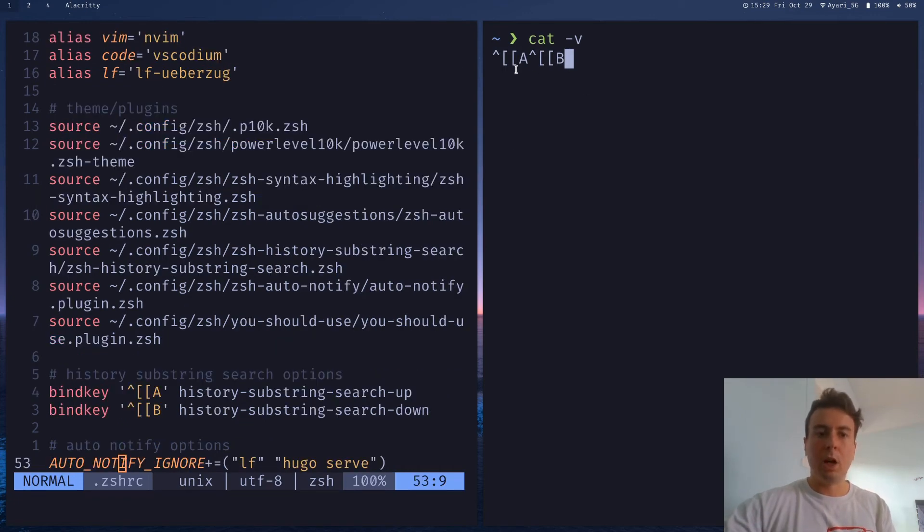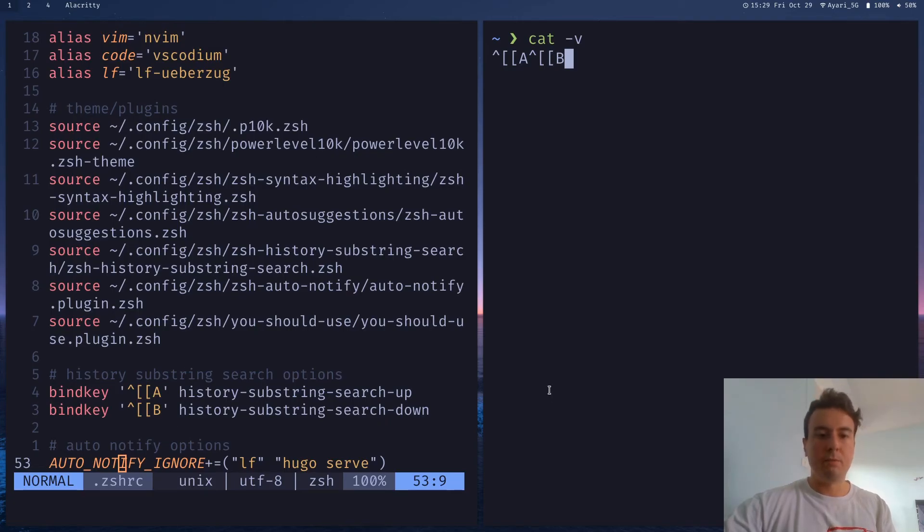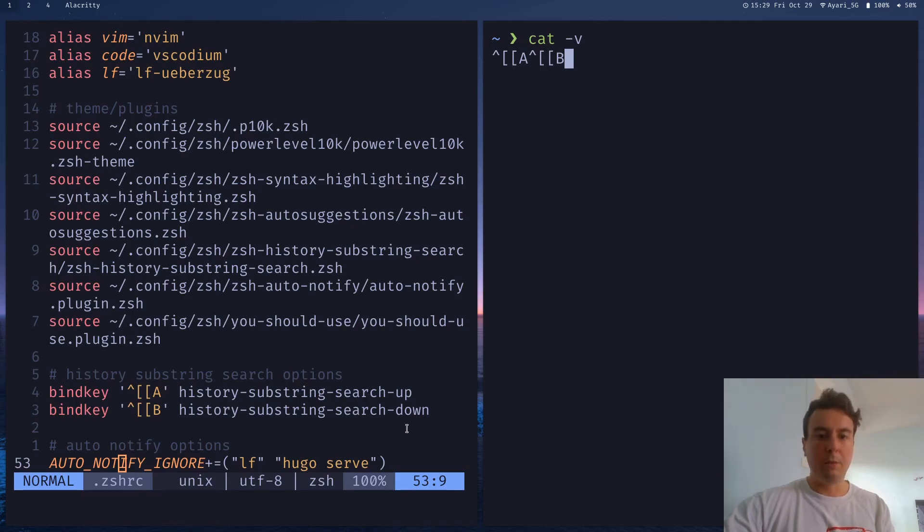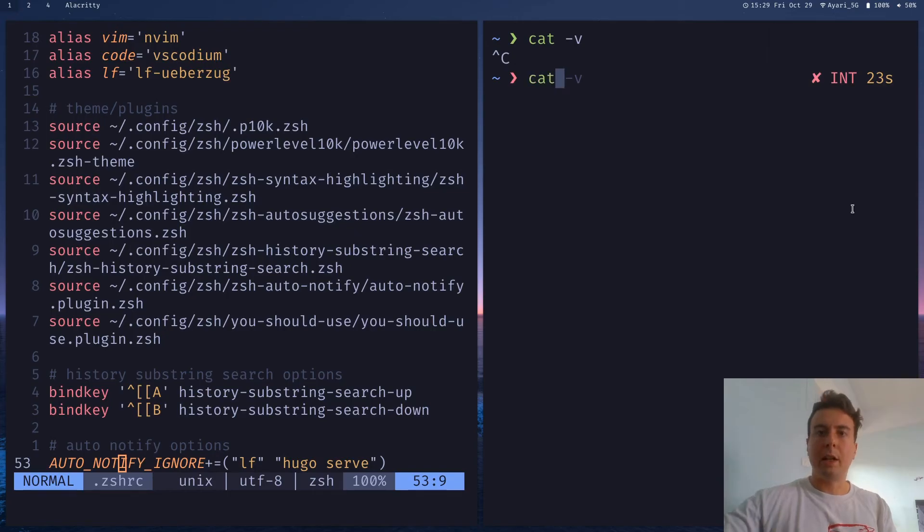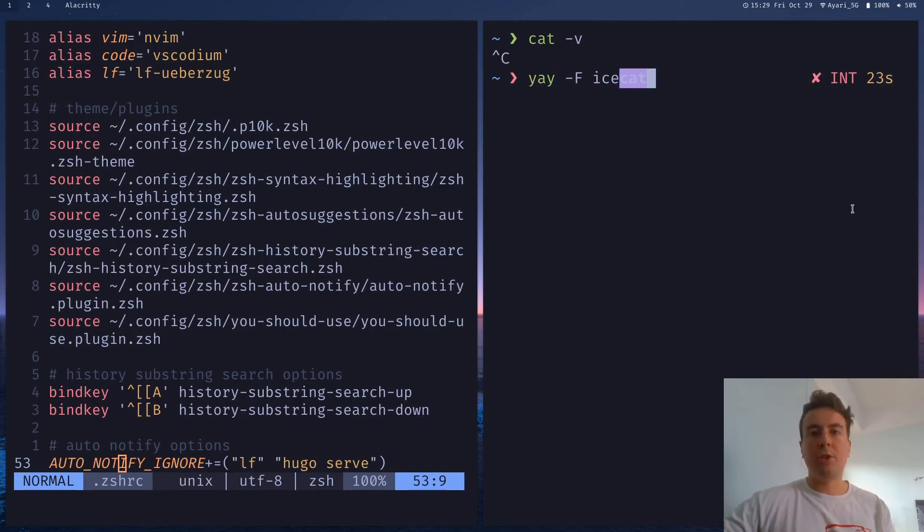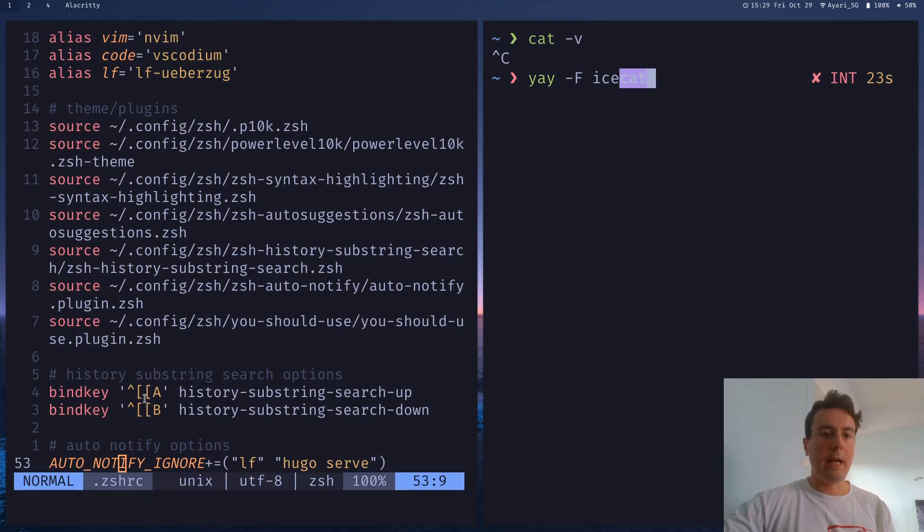So up for me is A, down for me is B. So you would paste this in here, bind key that, and then history substring search up and down. And so that's why it actually works when I type in something here. So I can type in cat and then up and down. And that's how you actually get that to work. You would add these two commands right here.